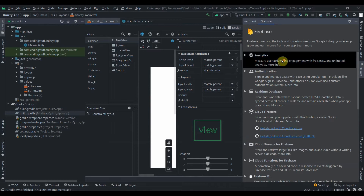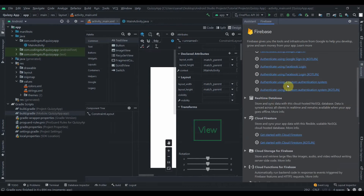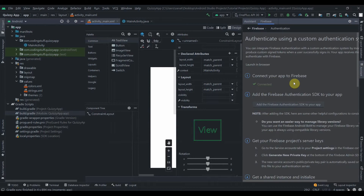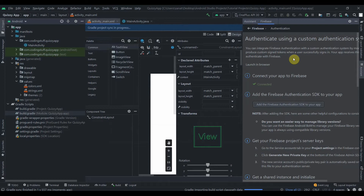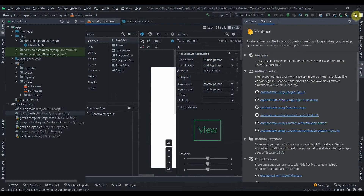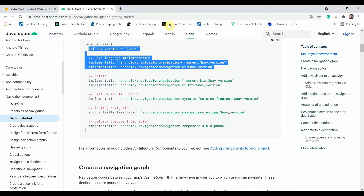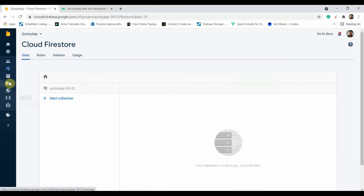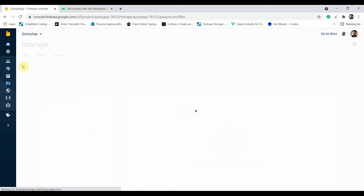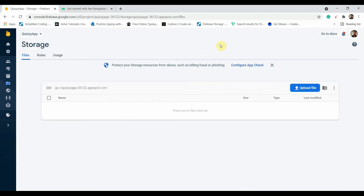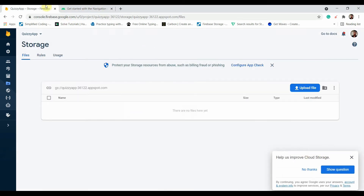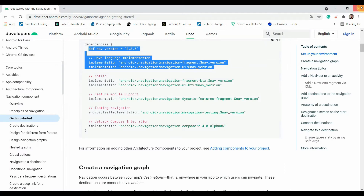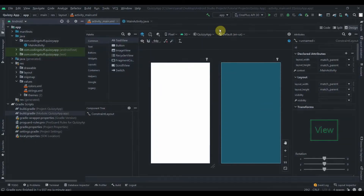We'll also require authentication — we'll use a custom authentication system with email and password, so I'll add that as well. We'll also require storage for storing quiz images. We don't need to change any rules for storage. So till now we've connected our app to Firebase and added the Jetpack Navigation library.